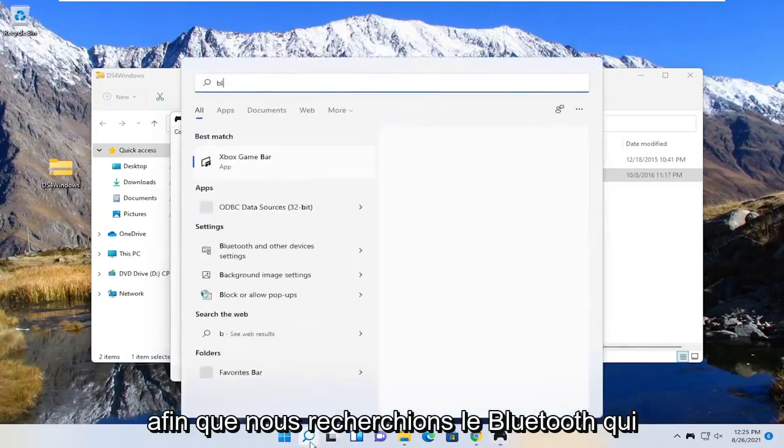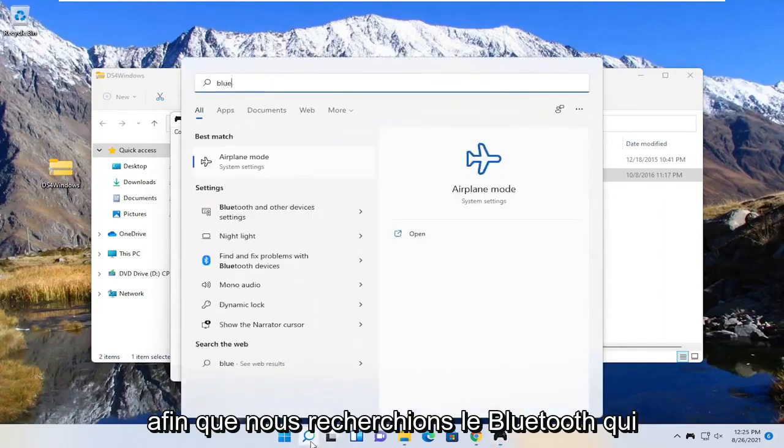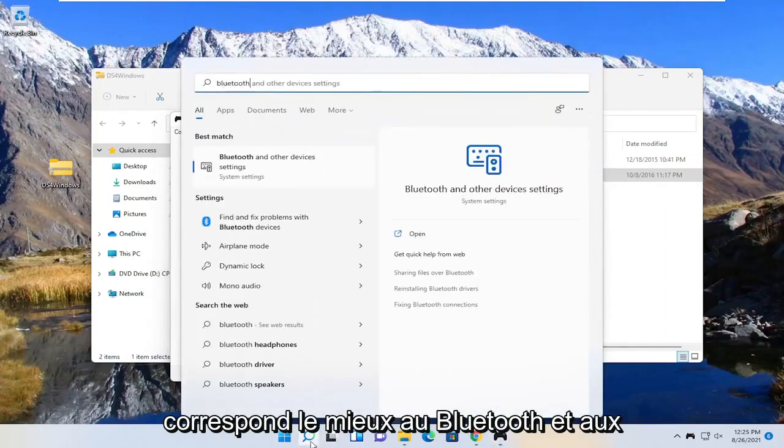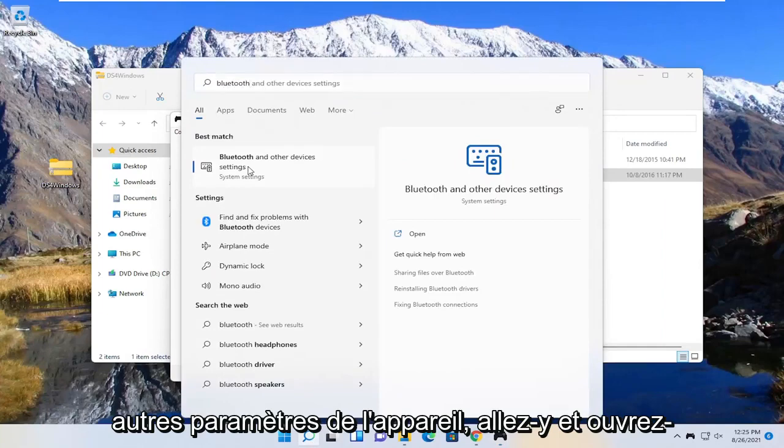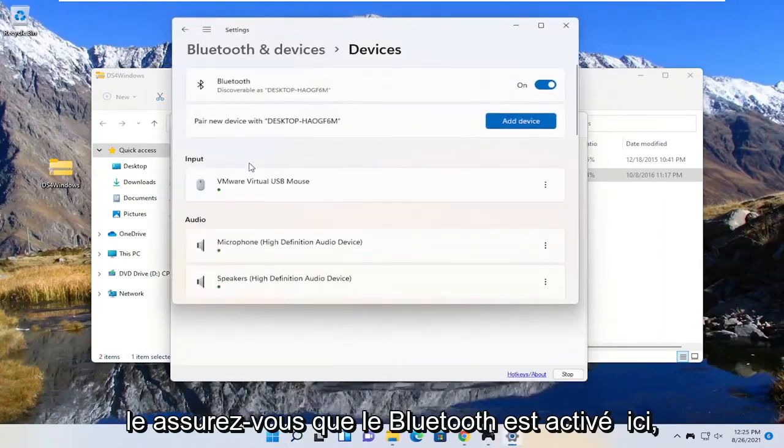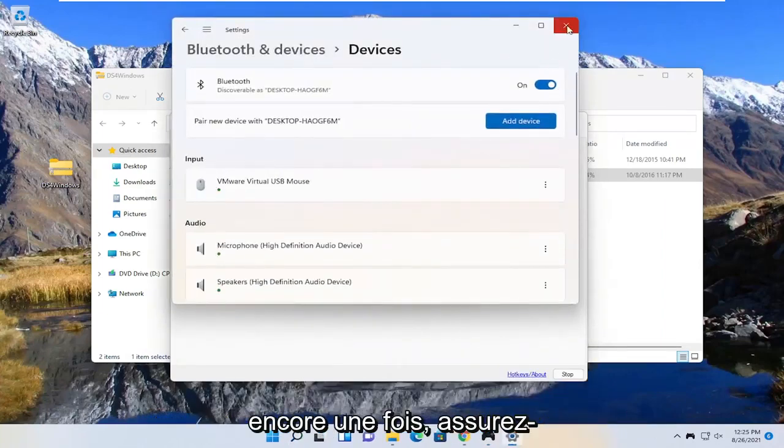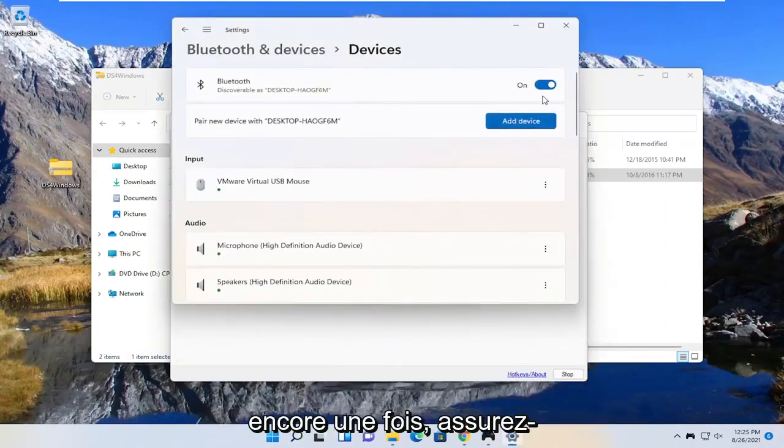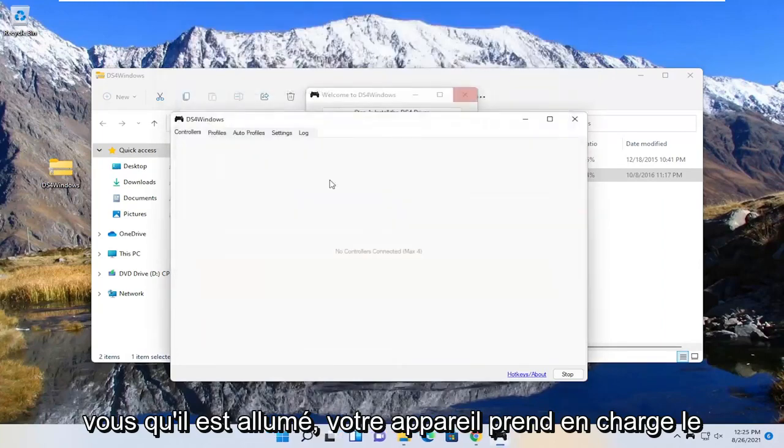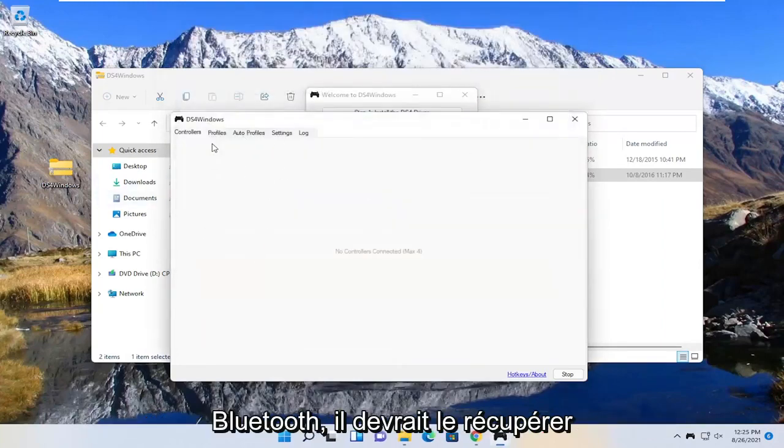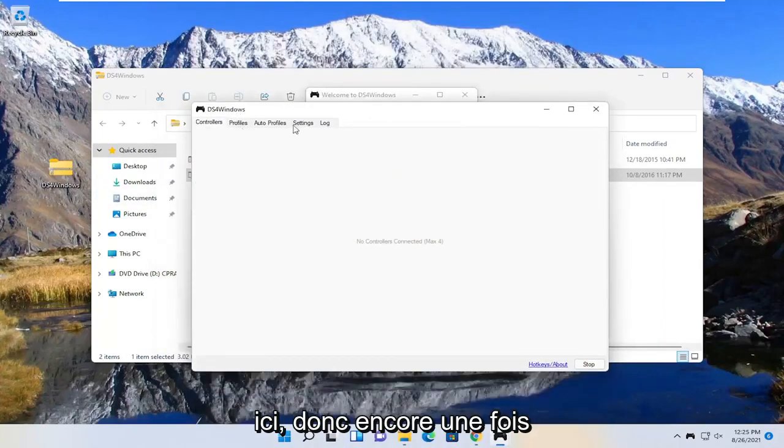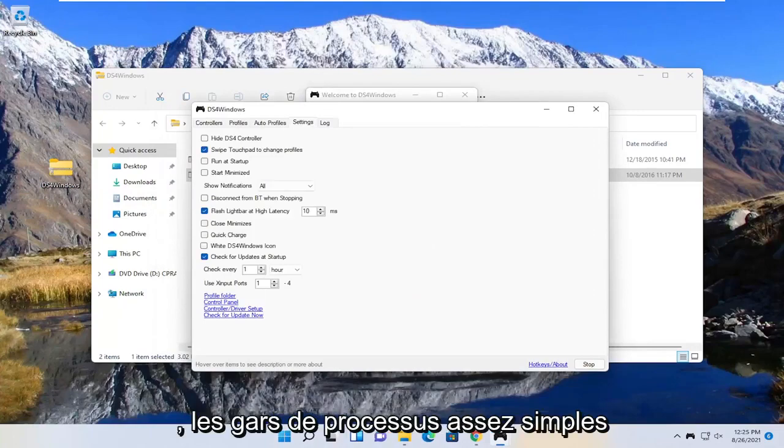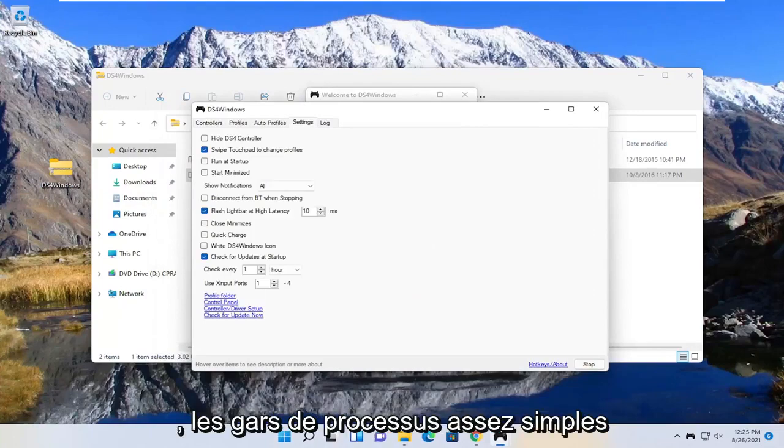So search for bluetooth. Best match is the bluetooth and other device settings. Go ahead and open that up. Make sure bluetooth is turned on here. So pretty straightforward, make sure that's turned on and your device supports bluetooth should pick it up right here.